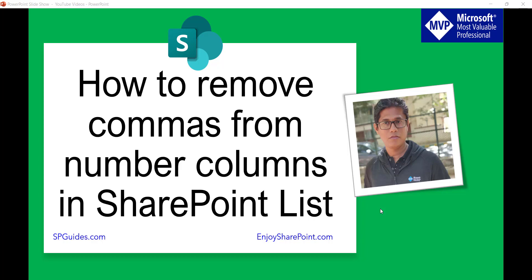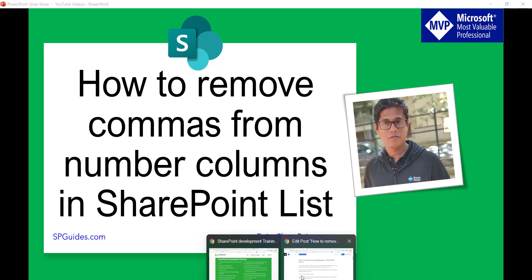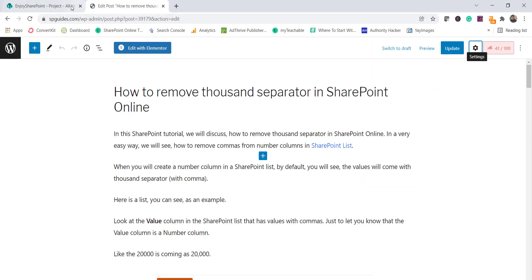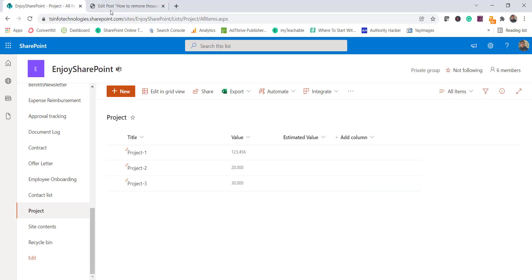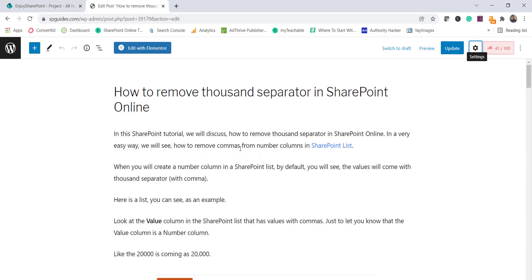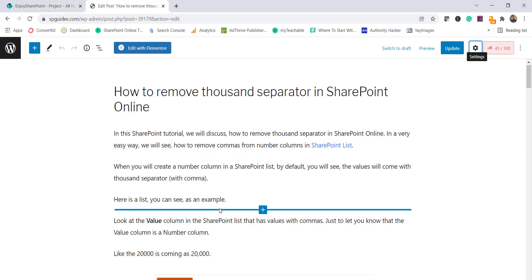So if you are familiar with a number column, it will come with thousand separators. We will see how we can easily remove that. So what I'll do is I will open a SharePoint list.